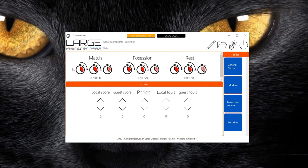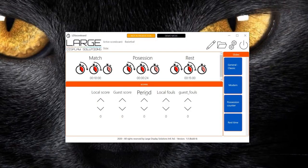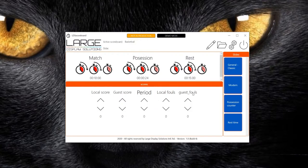Here we see that we have some timers: the match timer, the possession timer, and the rest timer. And we have some counters: local score, guest score, the period, local faults, and guest faults.